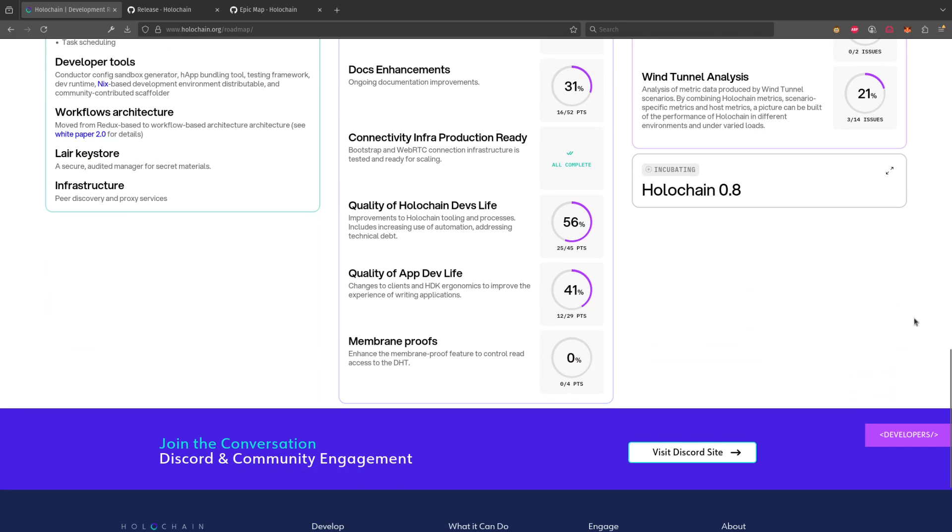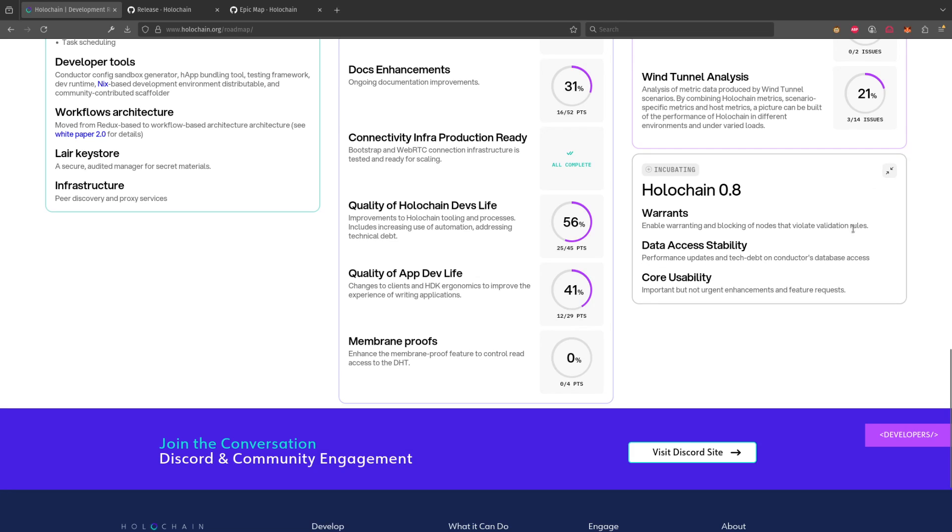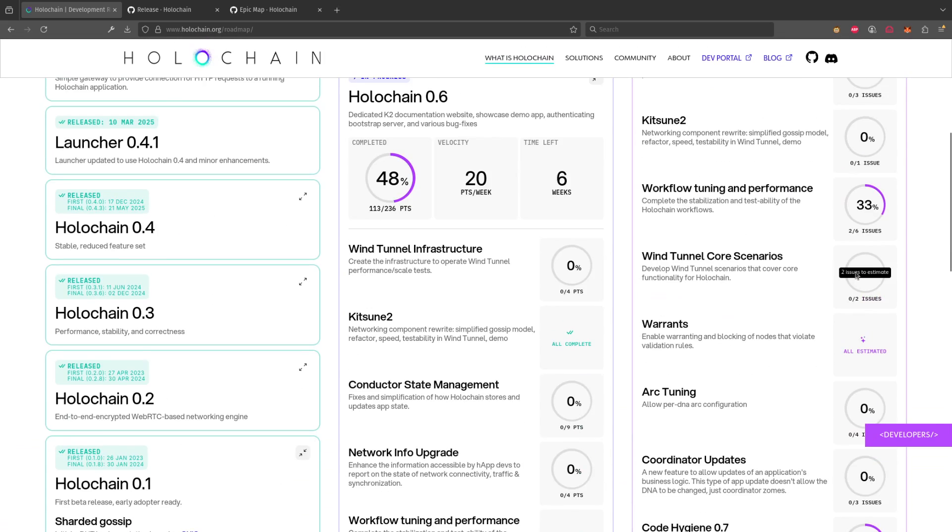And finally we have the incubating, which is this part we aren't actually estimating yet. We just have an overall idea of what are the goals that we have for that particular release. And they're listed so you have a sense of what we have in mind for our next work coming up.